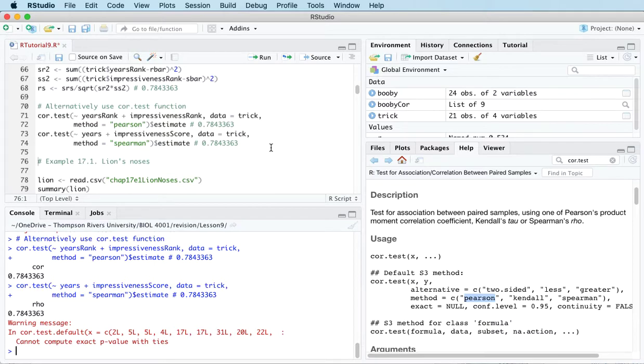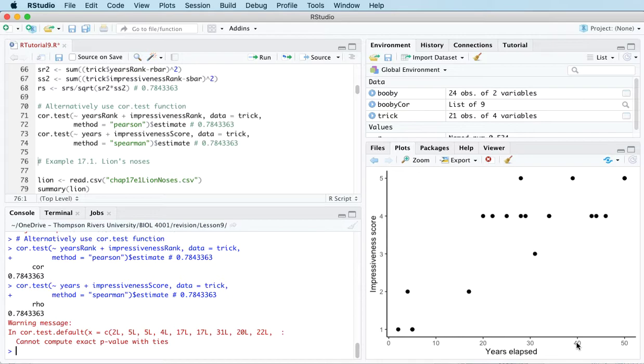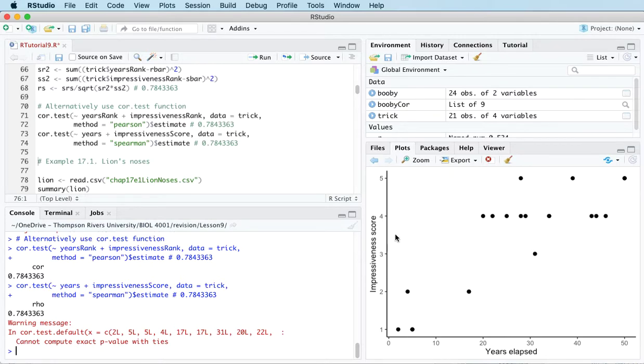So again, it's really only meaningful if we put it in context into the context of the scatterplot of the data. So we've got a Spearman's rank correlation between these two variables of 0.784. And we can see that in the graph. As the number of years have elapsed, the impressiveness score of the trick increases.